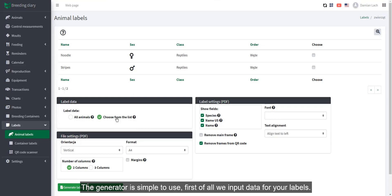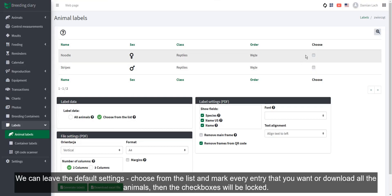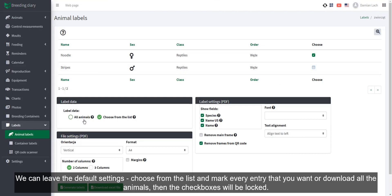First of all, we input data for your labels. We can leave the default settings, choose from the list and mark every entry that you want, or download all the animals, then the checkboxes will be locked.